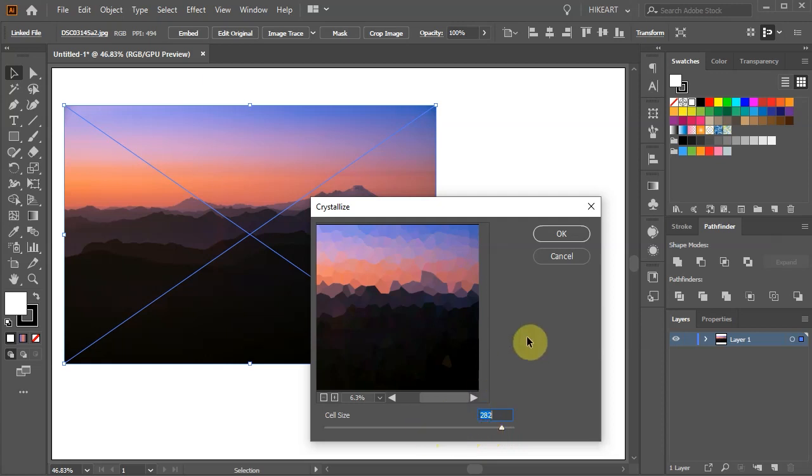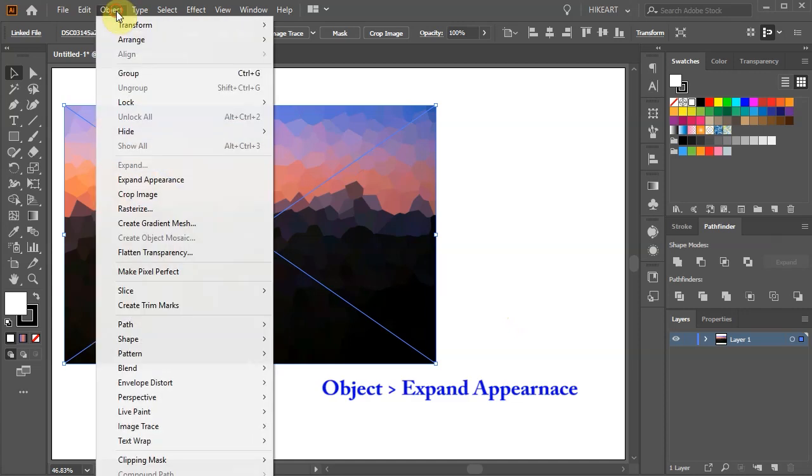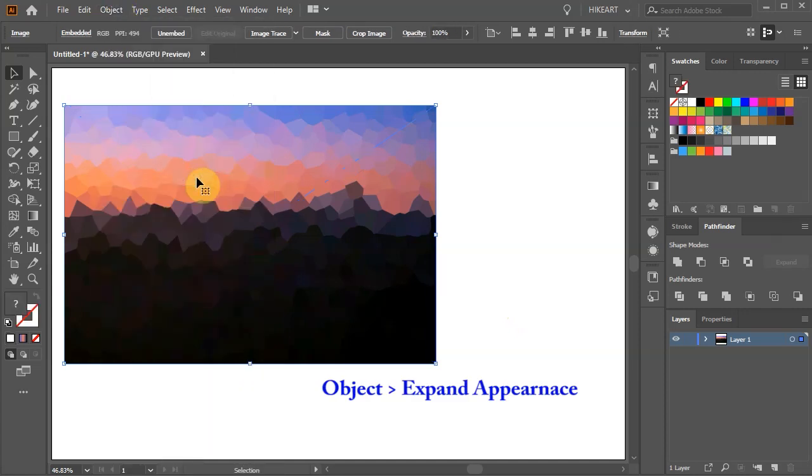When you are done click OK. With the photo still selected go to Object and choose Expand Appearance. This will turn our crystallized artwork into a flat object.